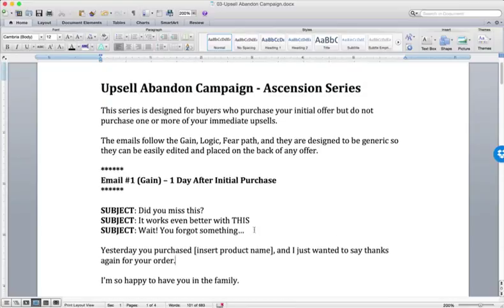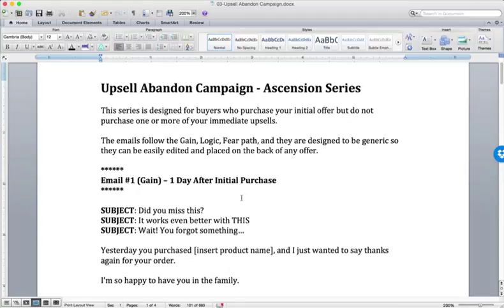But if you understand GainLogicFear, then you understand the Ascension series. Then you understand upsell abandon. And furthermore, if you understand the engagement series, then you understand the Ascension series.